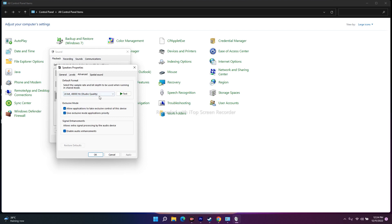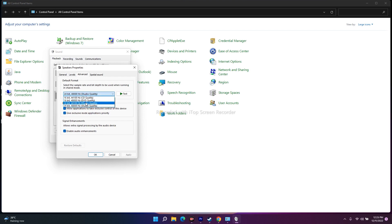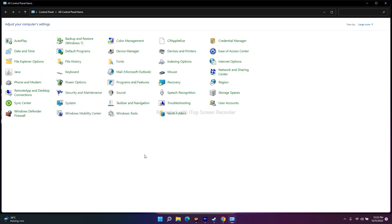The available options include 16-bit 44100 Hz, 16-bit 48000 Hz, 24-bit 44100 Hz, and 24-bit 48000 Hz. Set this to 24-bit 48000 Hz. If that doesn't work, try 16-bit 48000 Hz. Once set, click OK and try to launch the game — this should fix the issue.